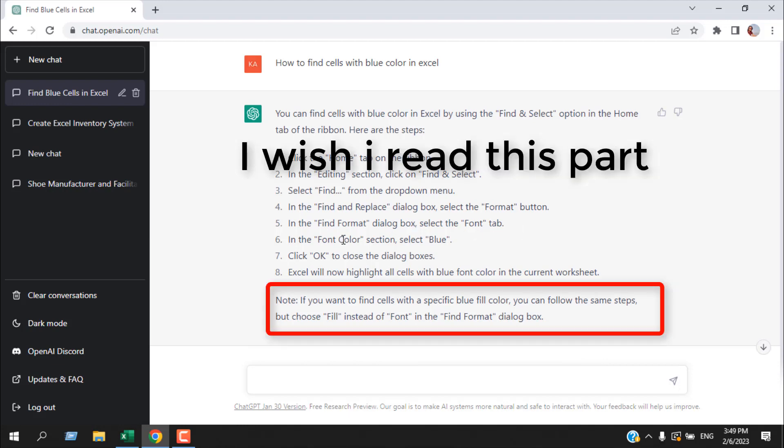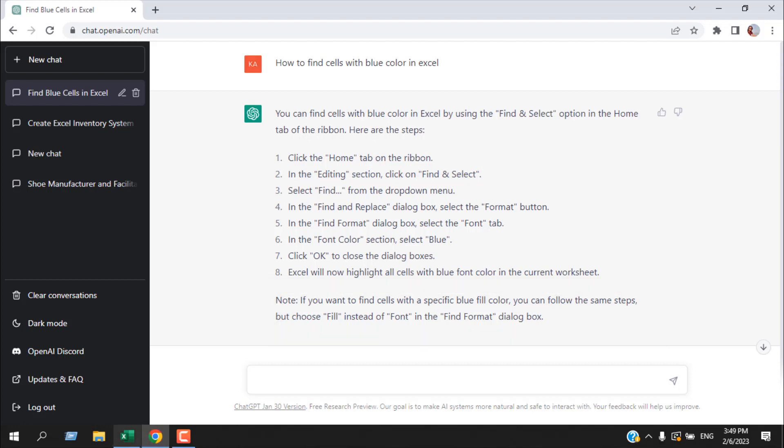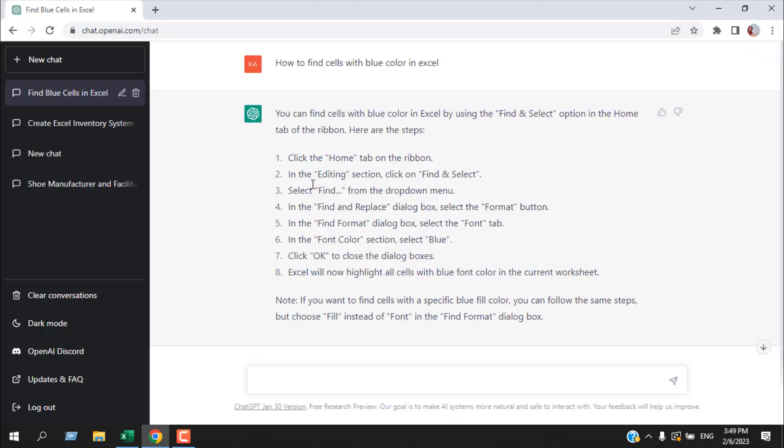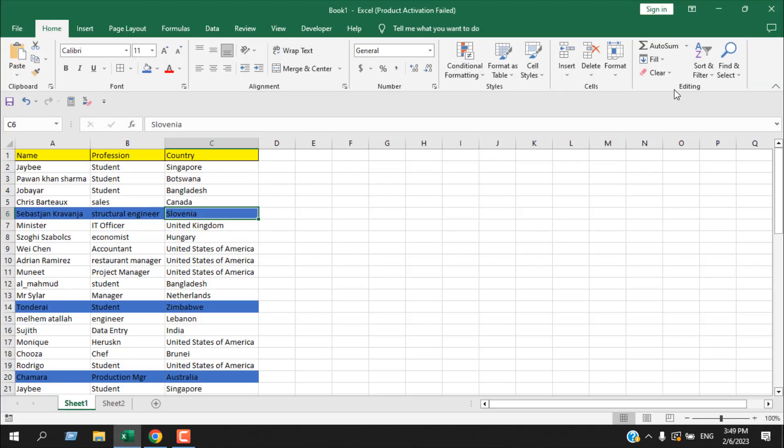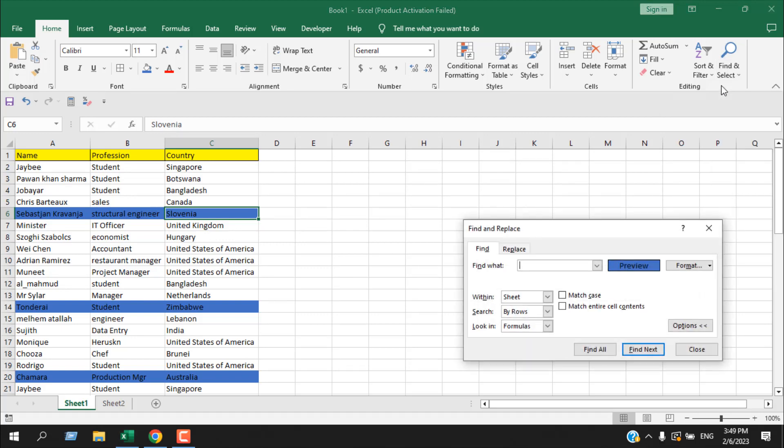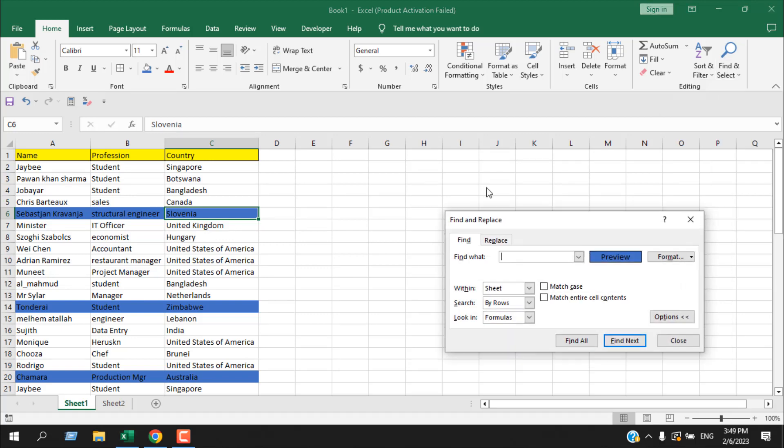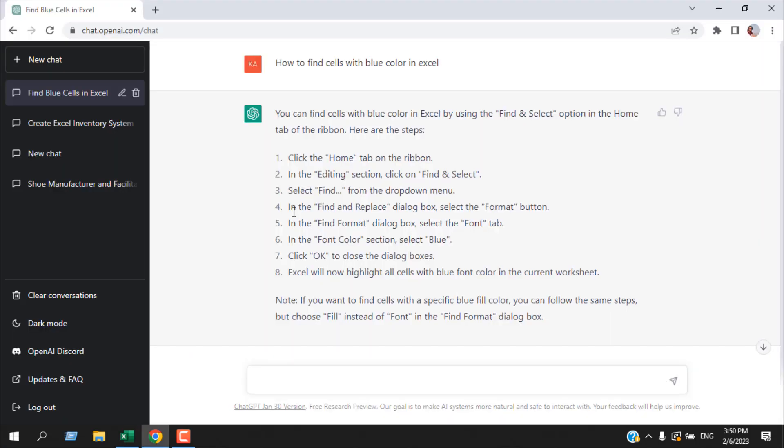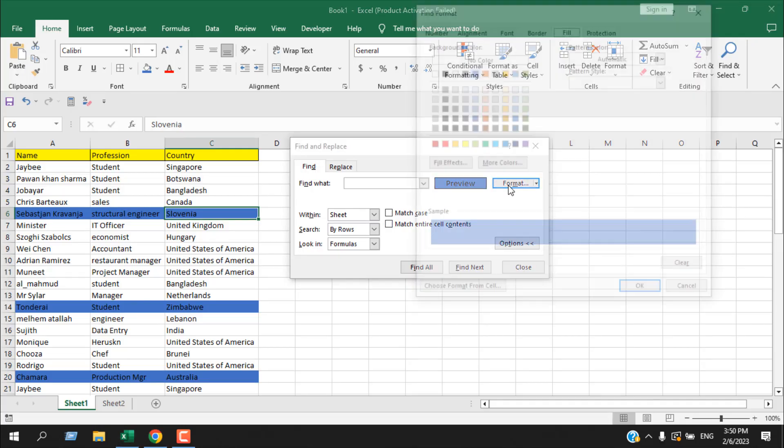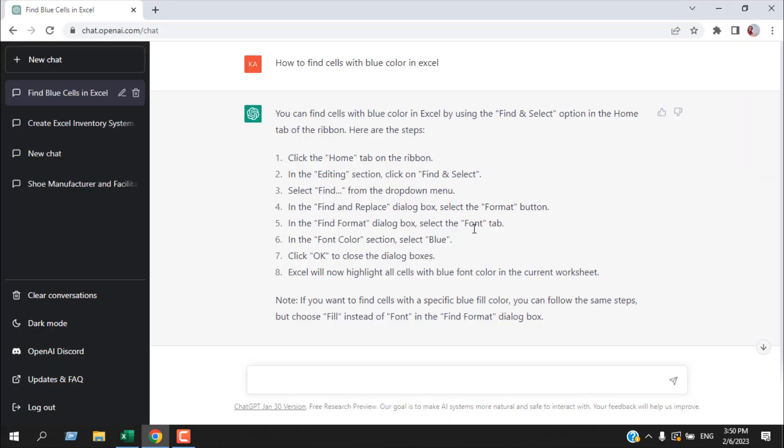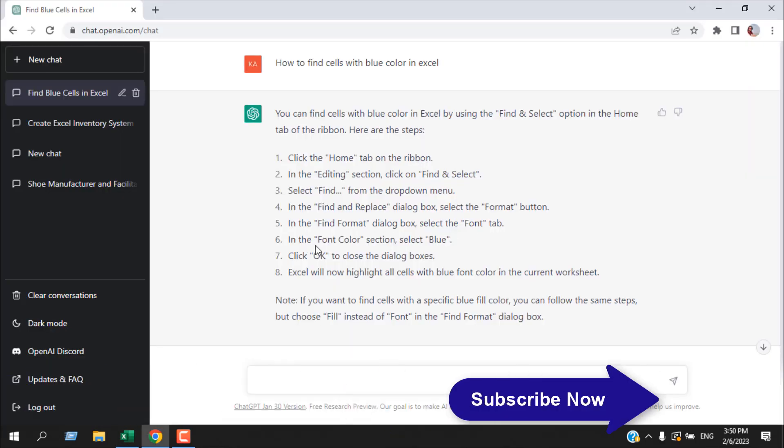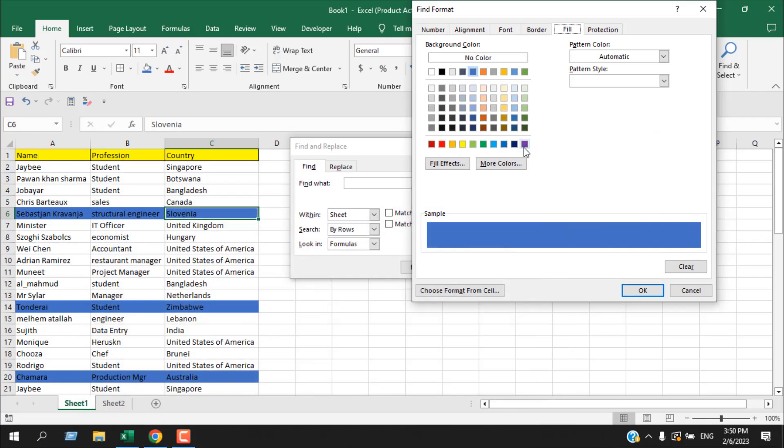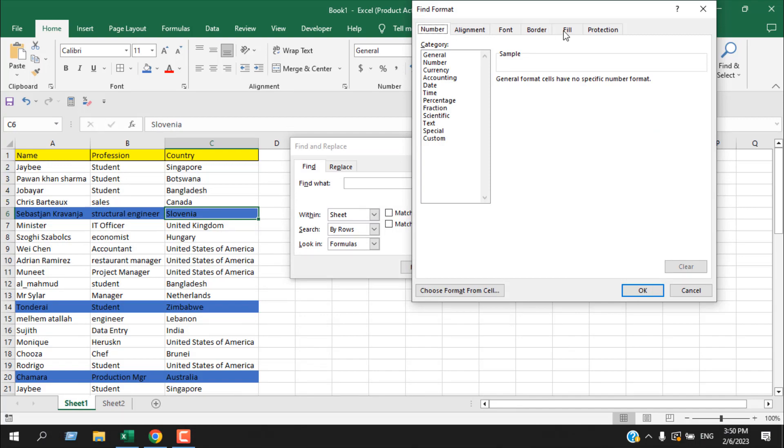Let's do it step by step. Click on the Home tab. In the editing section, click on Find and Select, then select Find from the dropdown. Here is the editing section, here is Find and Select, and here is Find. We have our Find and Replace dialog box. In the Find and Replace dialog box, select the Format button. Go to the Font tab and in the font color section select blue.